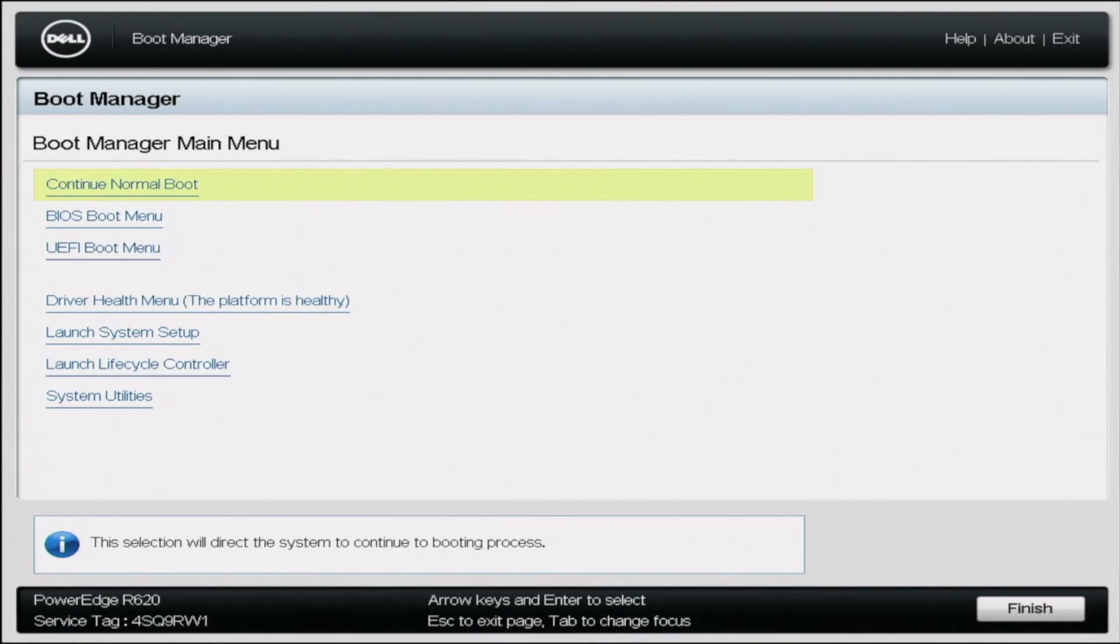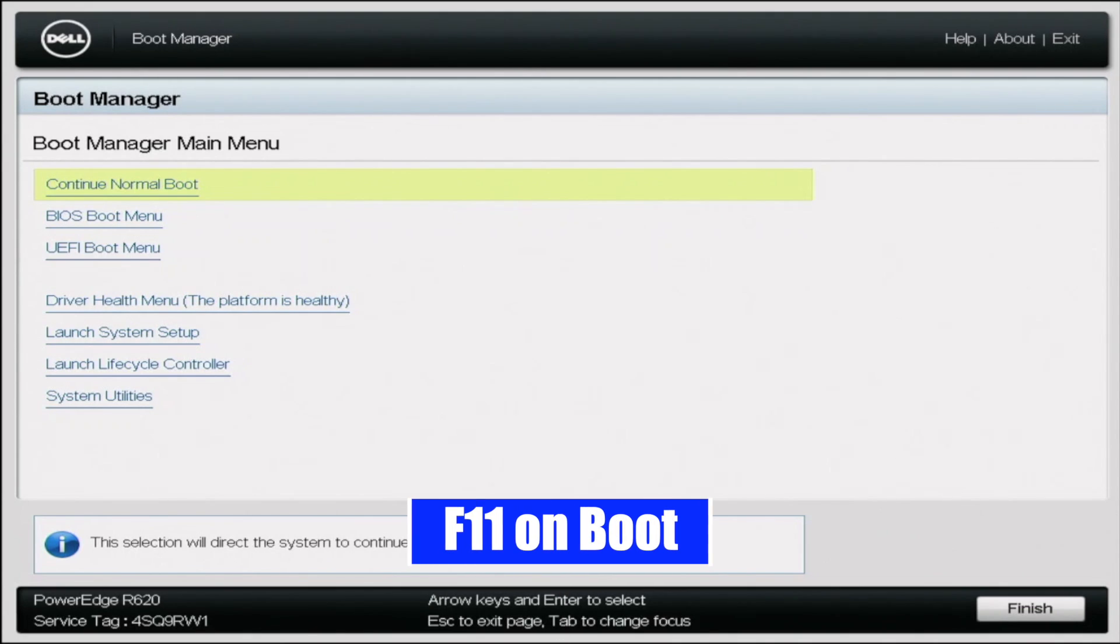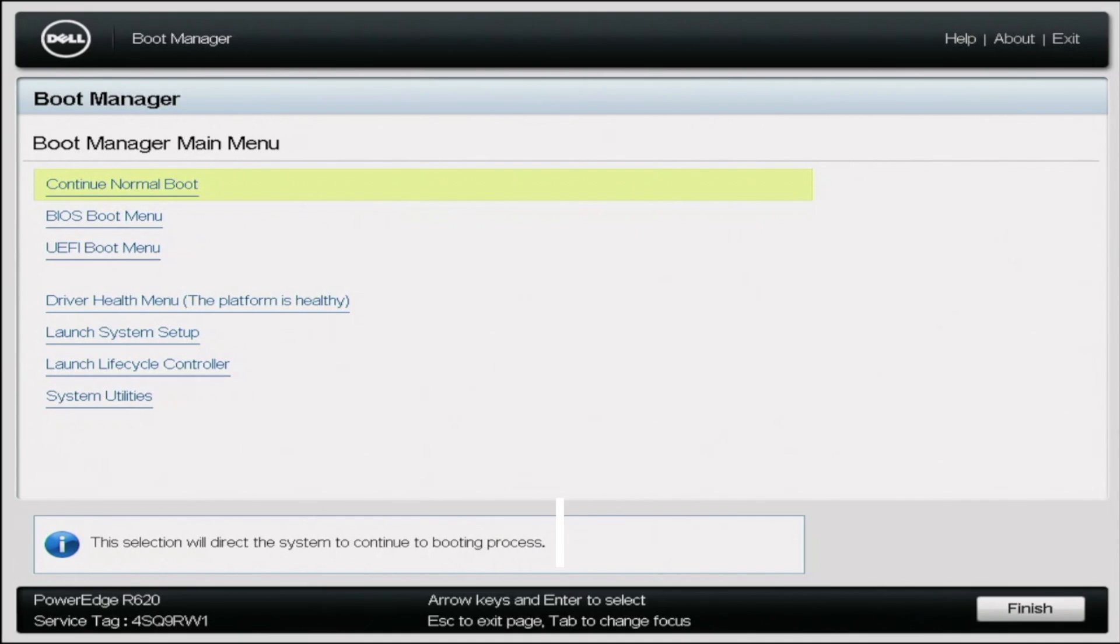Alright, so our bootable USB drive is now created. So we can eject that from our computer and we can put it into our server. So once it's in the server, go ahead and boot that server up. And during post, you want to press F11 so we can get into the boot manager.